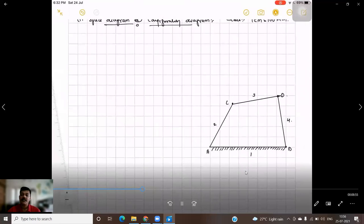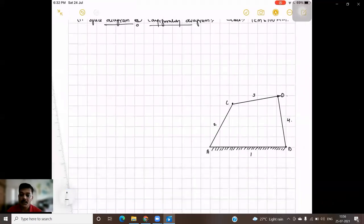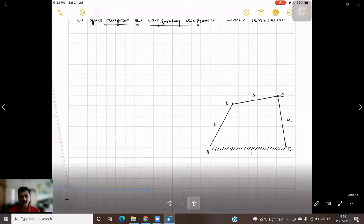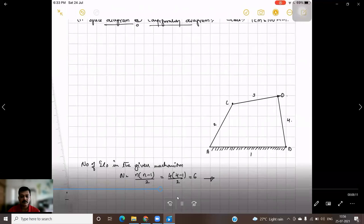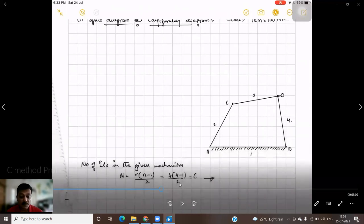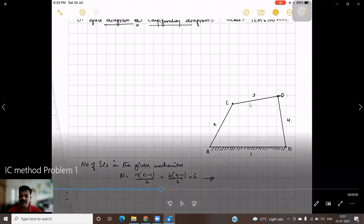Our next step is to locate the instantaneous centers. First, we need to know how many instantaneous centers exist in the mechanism. The formula is: number of instantaneous centers N = n(n−1)/2. With four links, the number of instantaneous centers is 6.